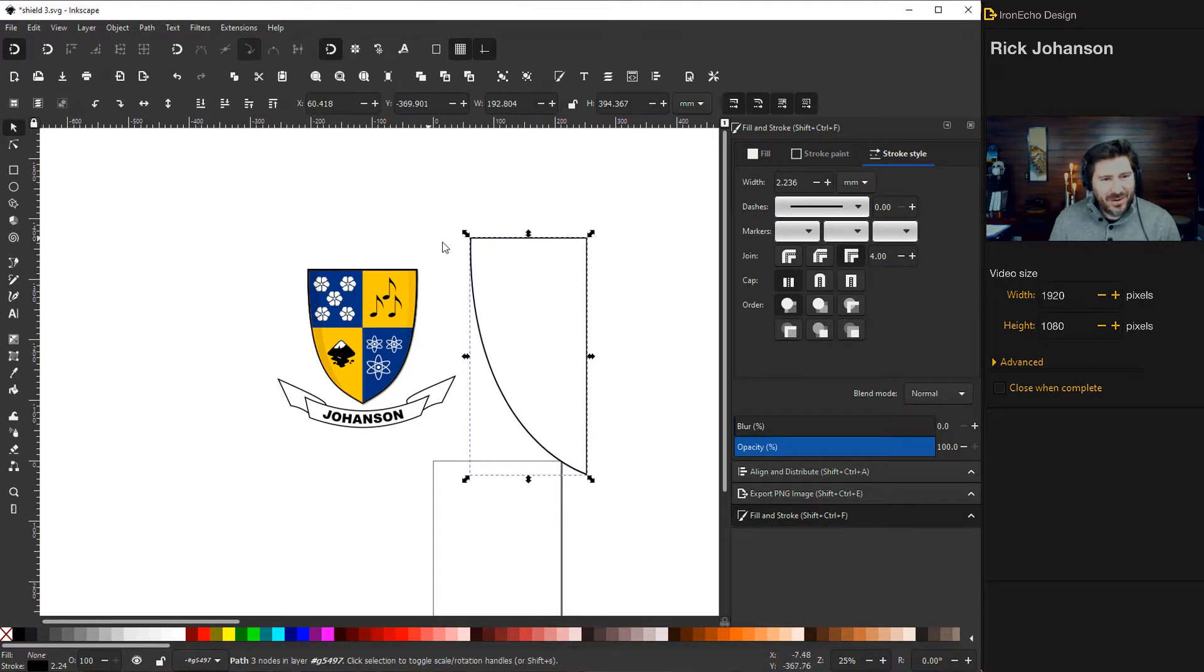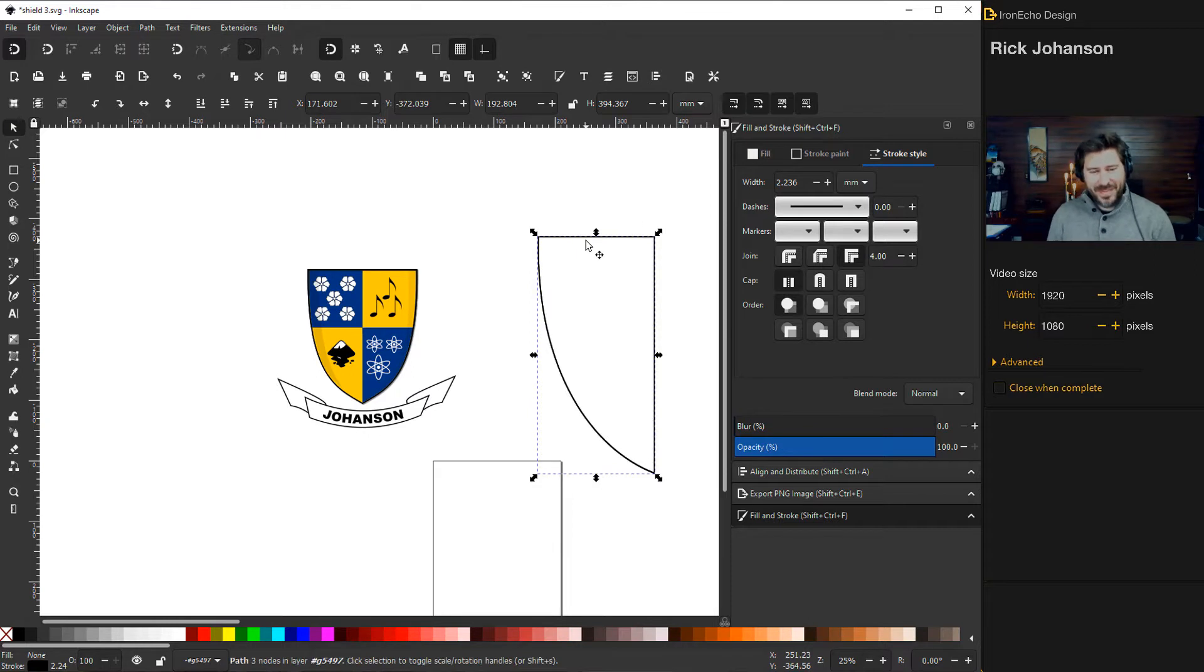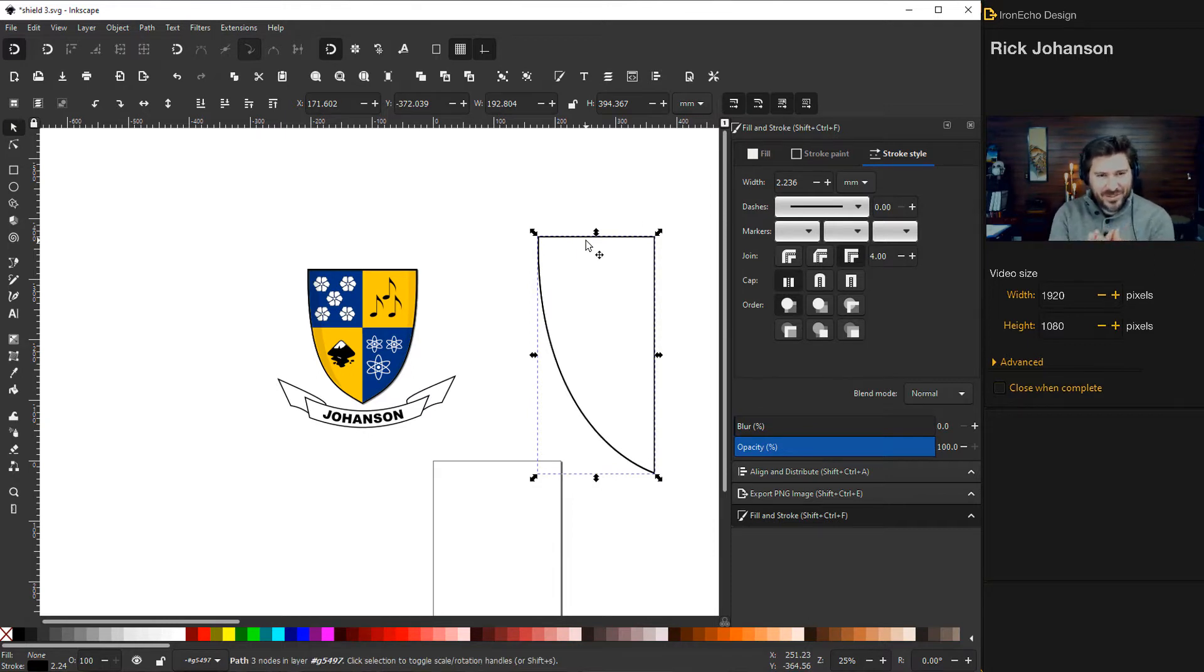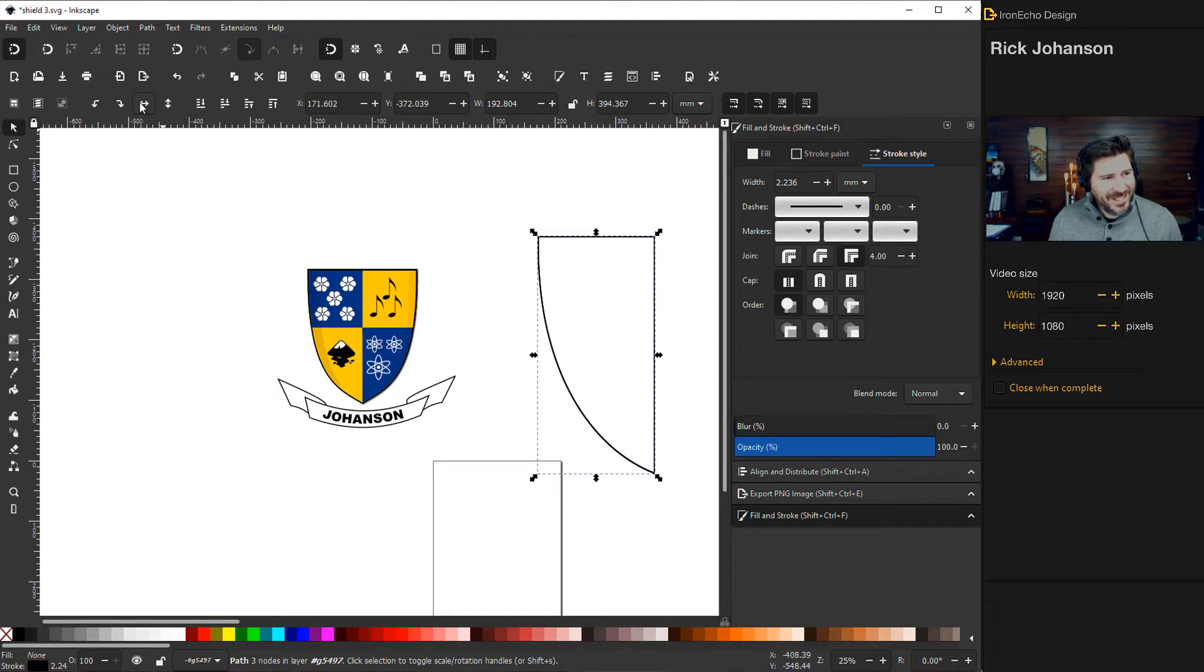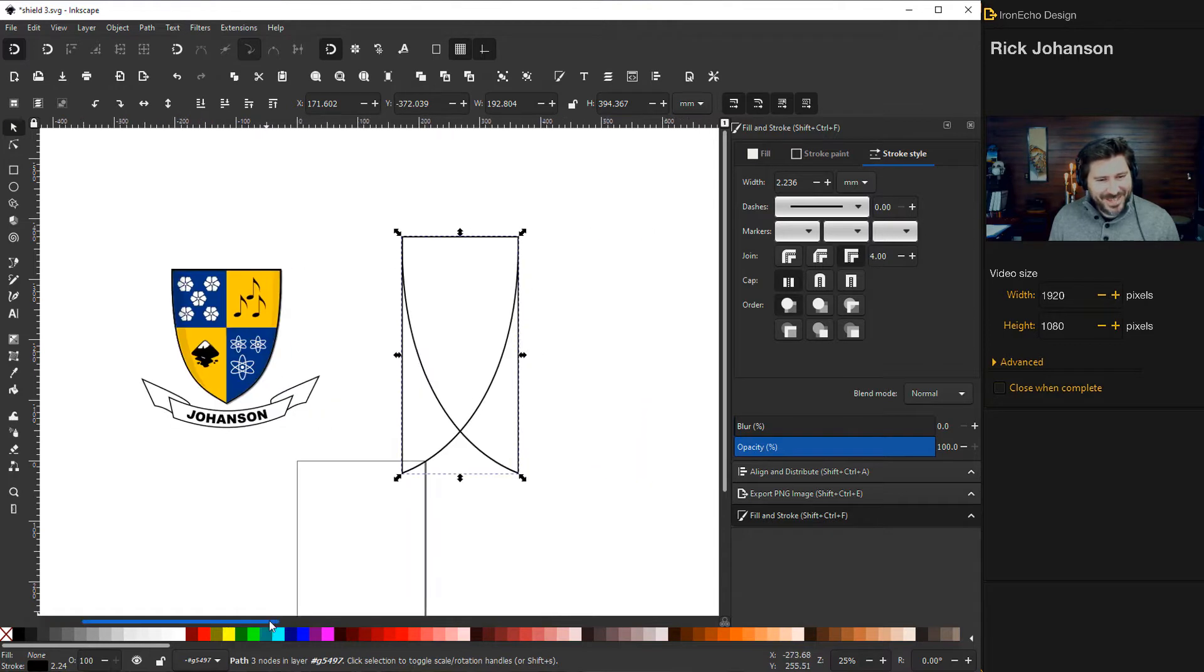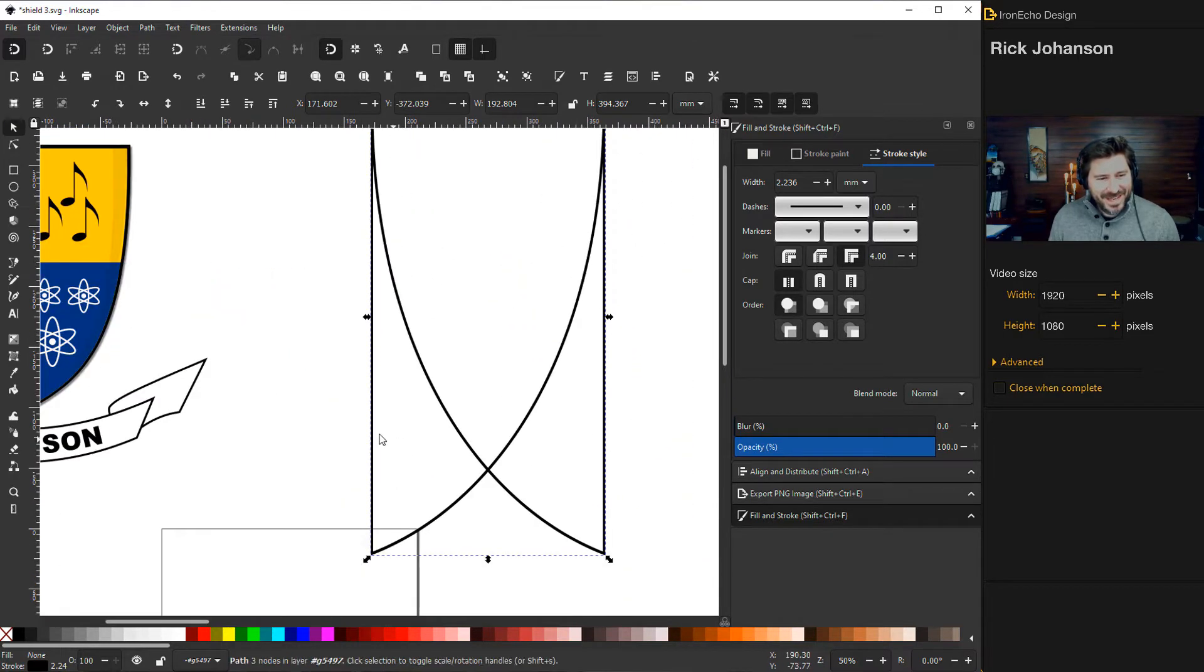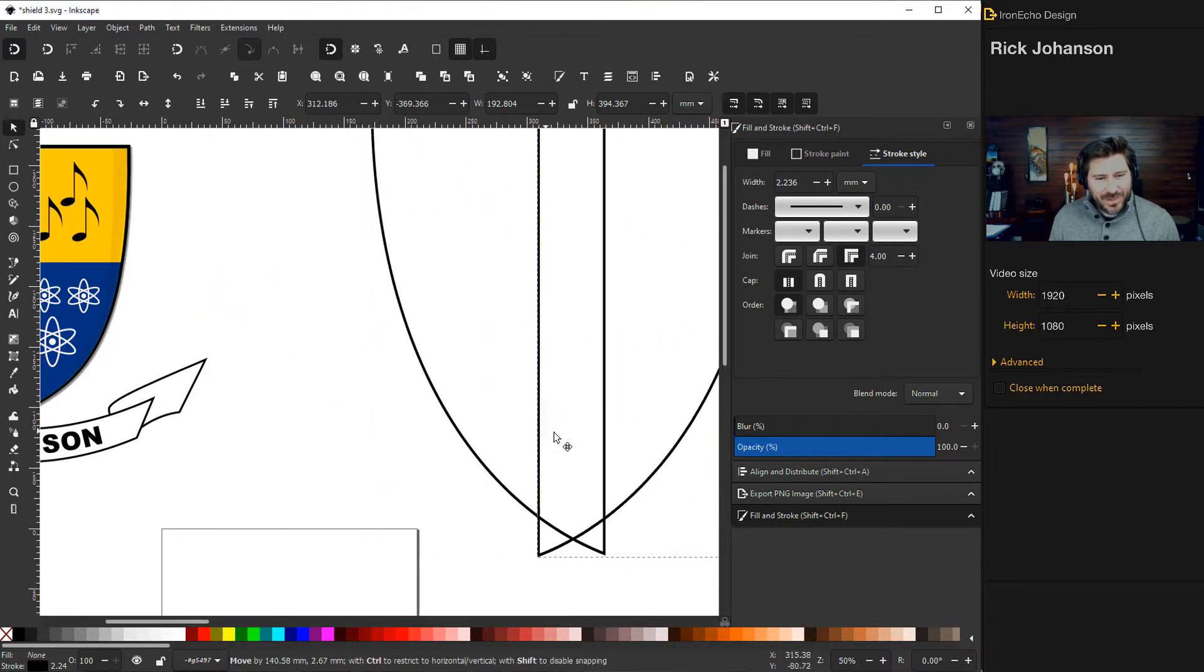And now you're going to want to reflect it. So first do control D. That just duplicates it. They're sitting on top of each other so you can't see it yet. And then this left and right arrow, that's going to flip the top one horizontally. And then there you go. You got two of them. And now you just pull it.